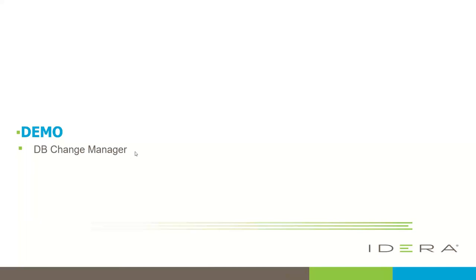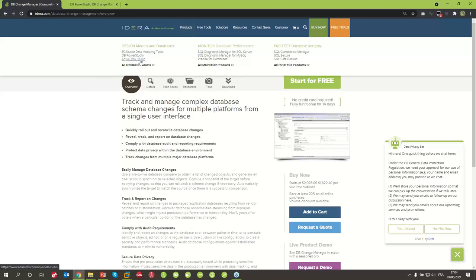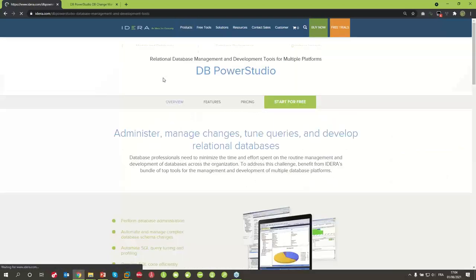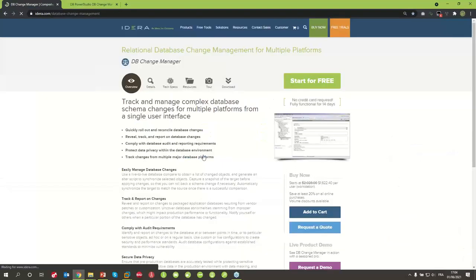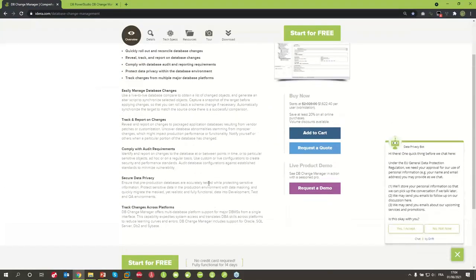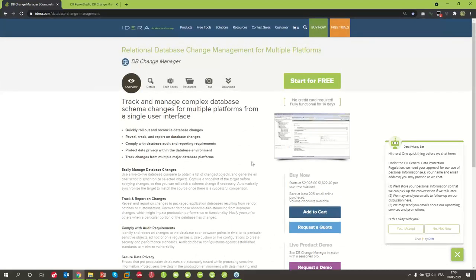Let's focus on DB Change Manager now. For information on the website, if you go to aidera.com, you will see directly from Products that you can find DB Power Studio. In DB Power Studio, you will find the different products I just spoke about, and from there you can select DB Change Manager. From here you can have different information, and most importantly there are buttons to start for free — you can download the trial version directly on your workstation and install it to test the solution. Everything I will show you today, you can reproduce on your own site and check if it matches the features you are looking for.